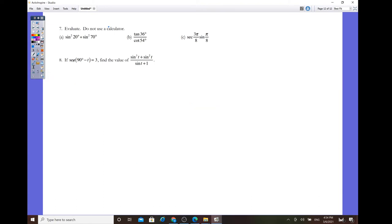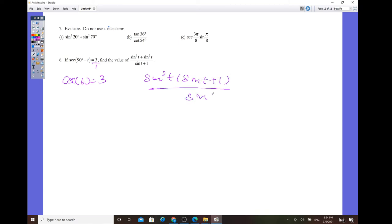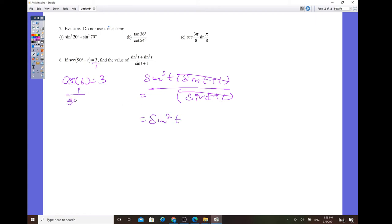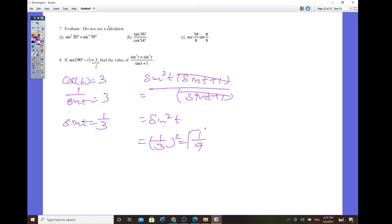For number 8: secant of (90 minus t) equals 3. By the co-function identity, secant of (90 minus t) equals cosecant of t, so cosecant of t = 3. To evaluate the expression, we find sine of t: 1 over sine t = 3, so sine t = 1/3. Therefore sine² t = 1/9.